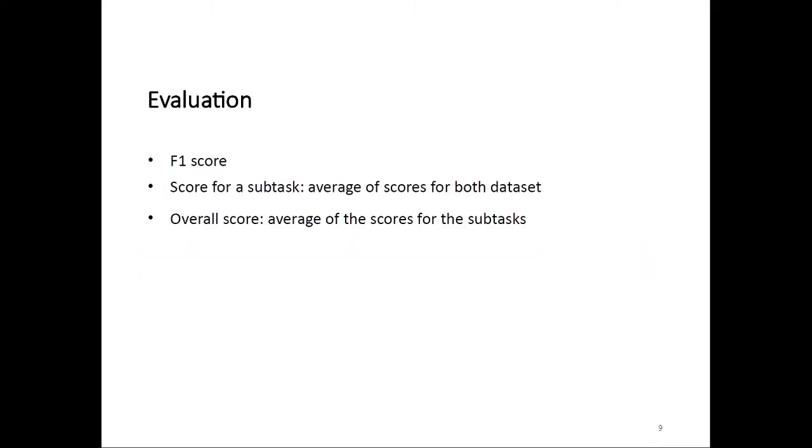For the evaluation, we decided to use a single evaluation metric, namely the F1 score, for both tasks. As mentioned, we have two datasets. We calculated the scores for the two subtasks by averaging the scores for them on both datasets. We then also calculated an overall score that's just the average of the scores for the two subtasks.